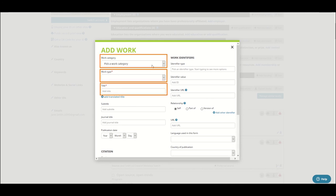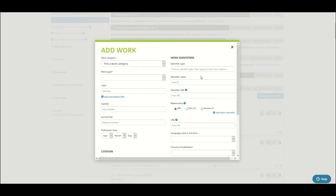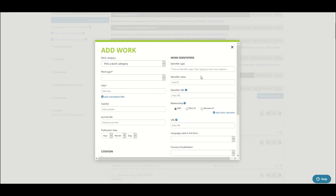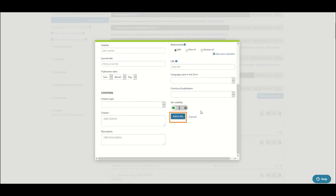Select your work type and fill in the required fields. Where possible, ORCID recommends completing as many Work ID fields as possible. Work IDs include identifiers such as DOIs, ISBNs or PMIDs. Once you have filled in the fields, click Add to List. Your publication will be added to your works list.